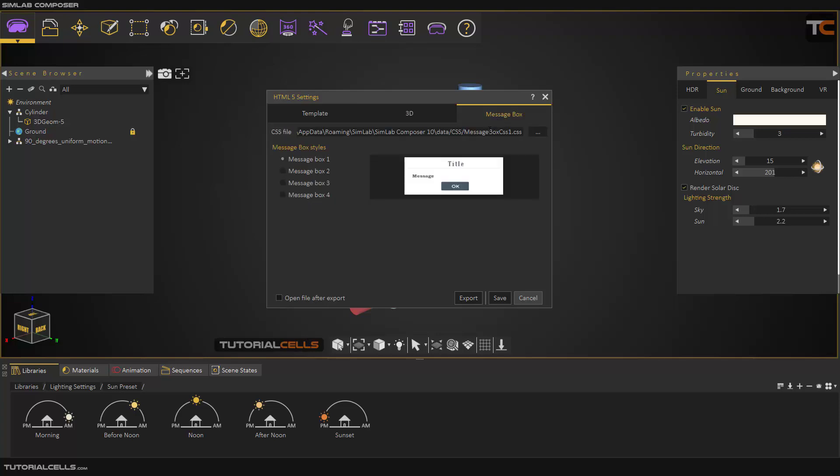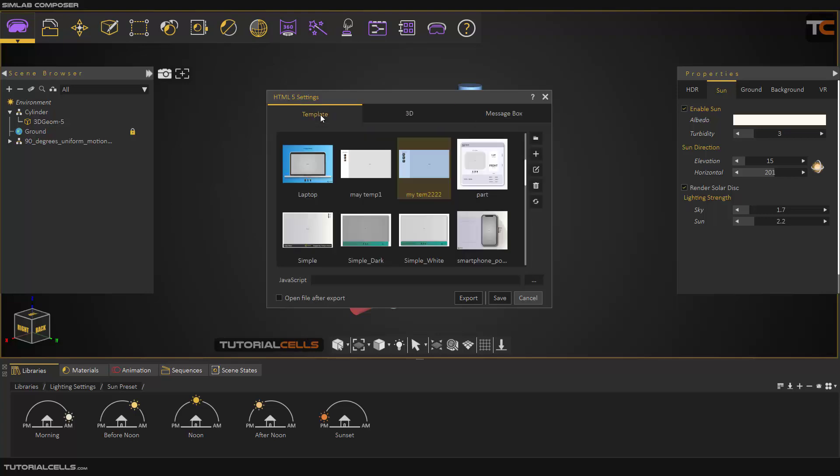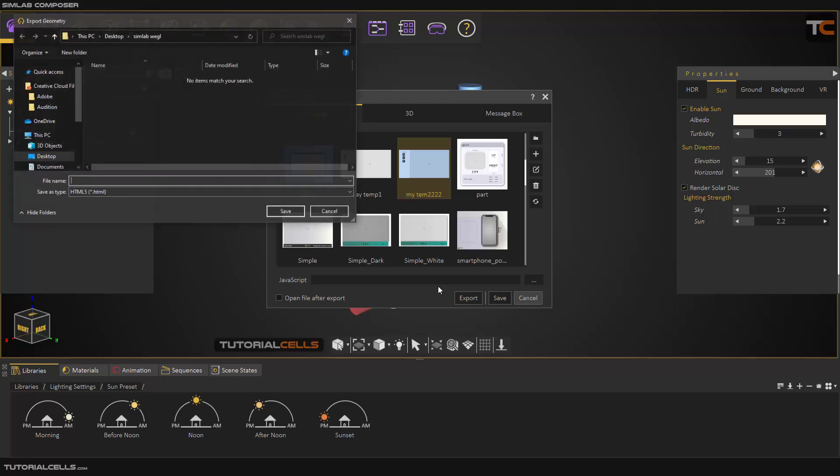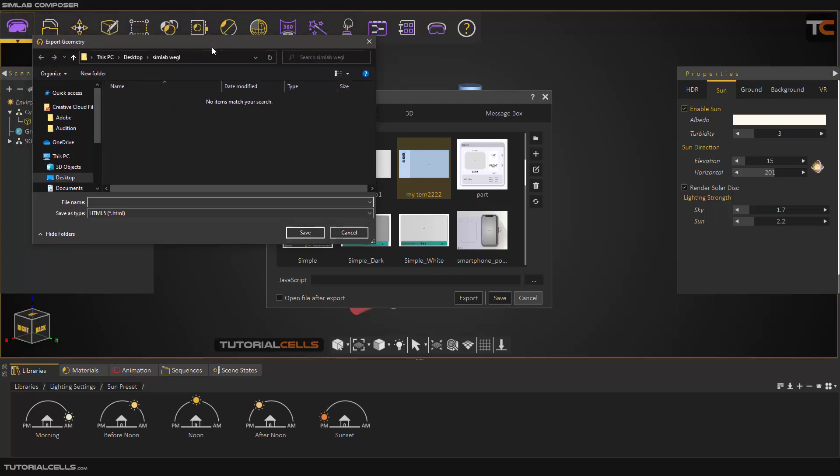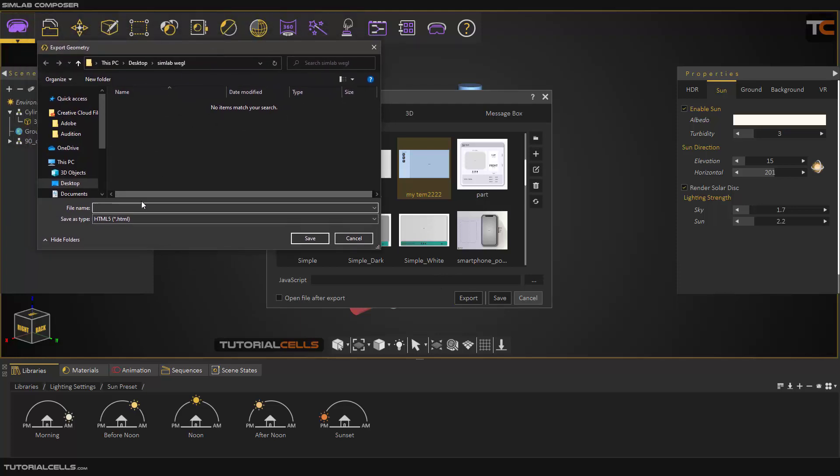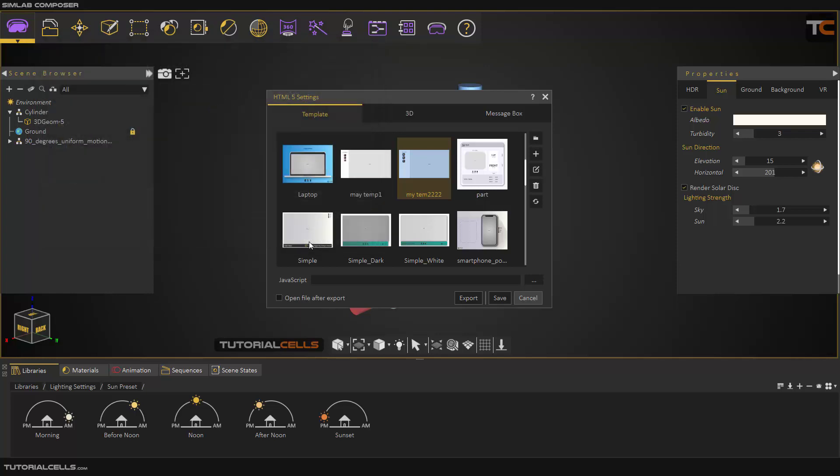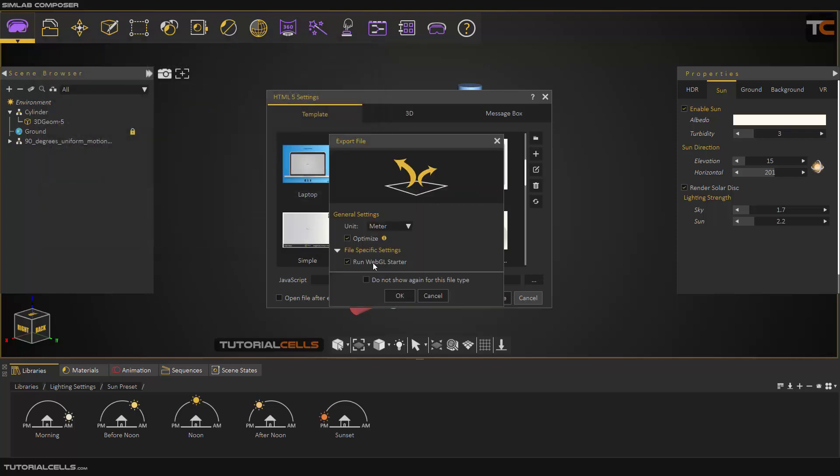You can add a message box with CSS file, and that's very easy. You can simply export it, and you have to choose a name for your file. You can see you can export HTML5 file and export it. Of course, you can optimize it if you have lots of textures. And here, run WebGL starter - this is a separate software.